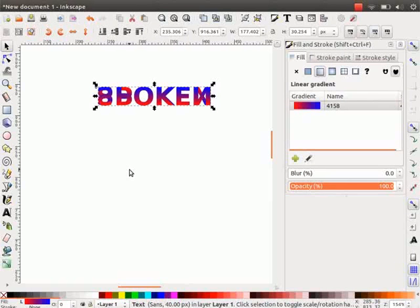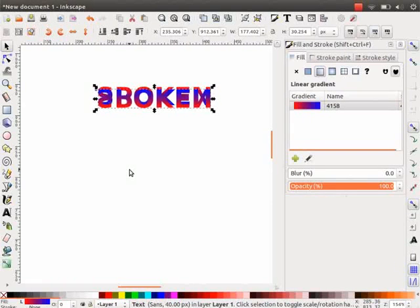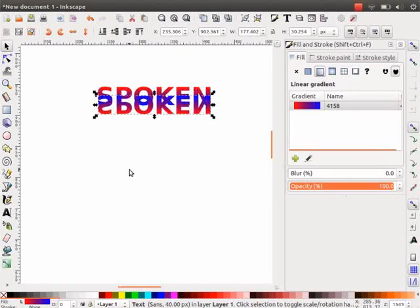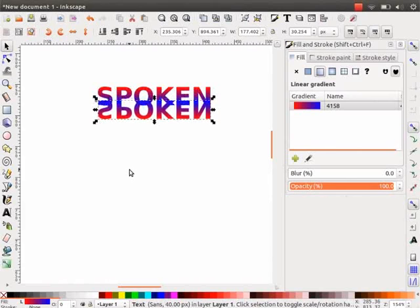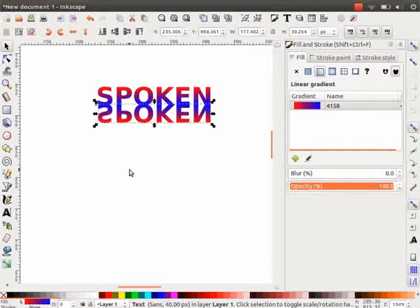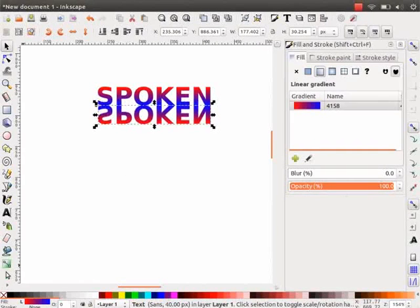Now, we will move the duplicated text below the original text such that it appears as a mirror image.